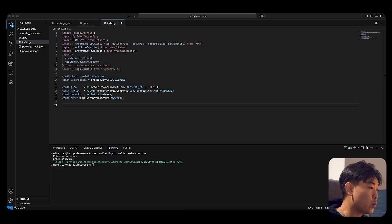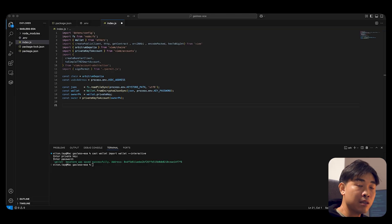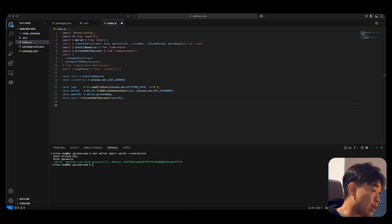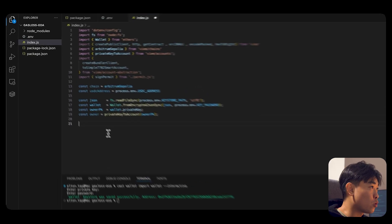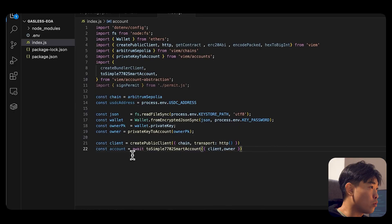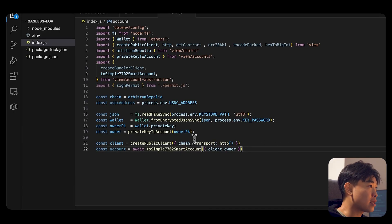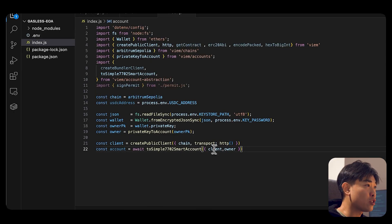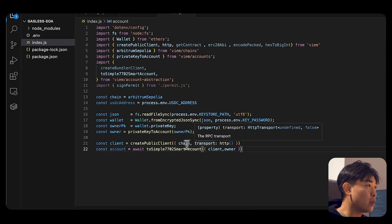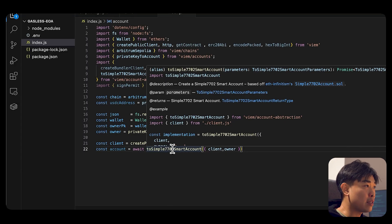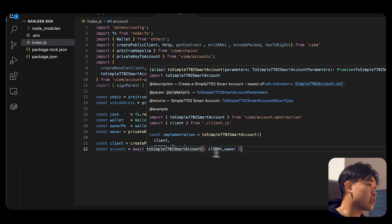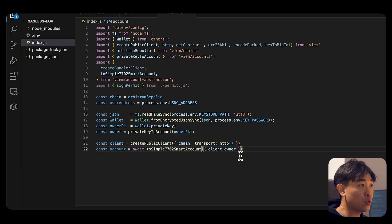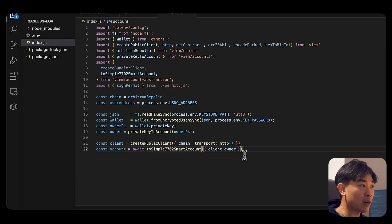Now we want to also create a public client using the viem library. And we do that also through viem. So we are passing in the chain Arbitrum Sepolia, the transport, and then we're performing an asynchronous function to convert that EOA wallet into the 7702 smart account.